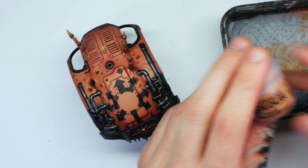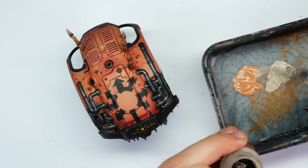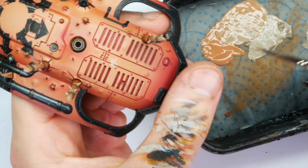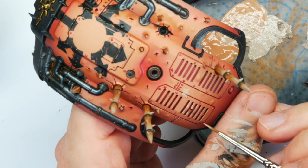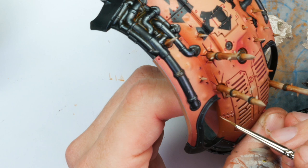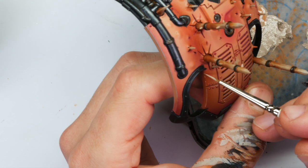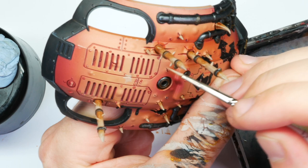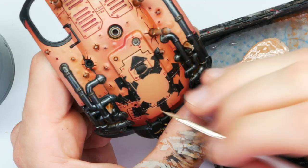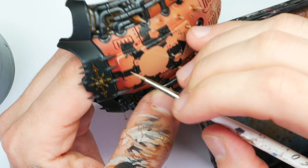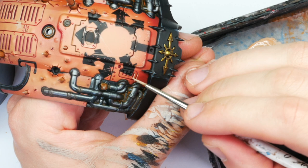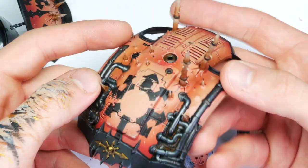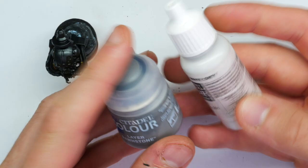Next I'm combining some Cadian Fleshtone with some Rakarth Flesh to add some battle damage and also edge highlight our way around the pink armor. I like doing this kind of scratching technique a lot as it's quite quick and also adds a lot of character to the model, just going around the key edges and stuff that stands out using an Artist Opus size zero brush.